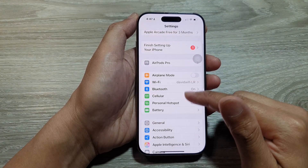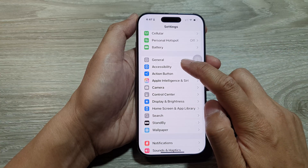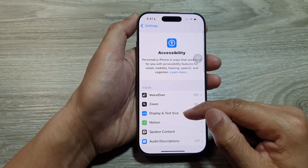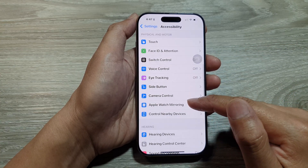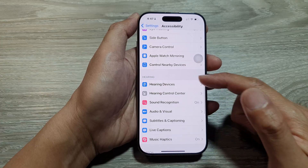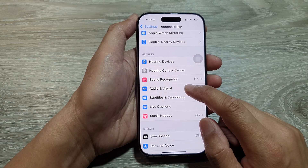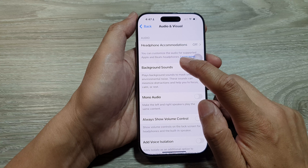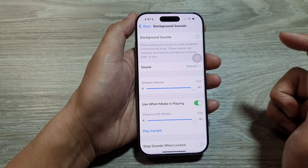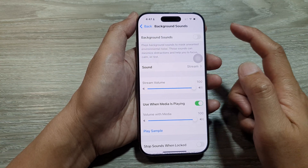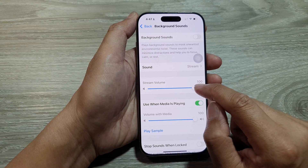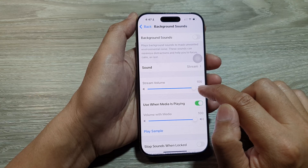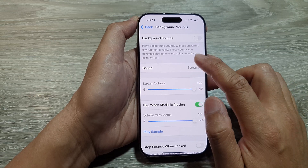In Settings, tap on Accessibility, then tap on Audio & Visual, then tap on Background Sounds. In here you can change the sound, and you can increase or decrease the volume of your background sound.